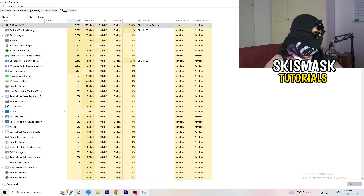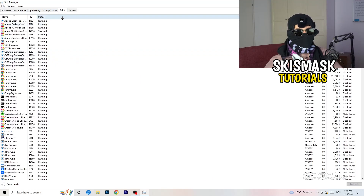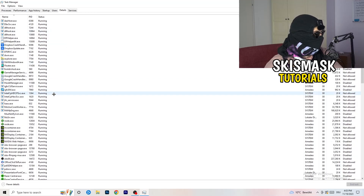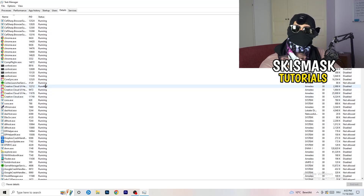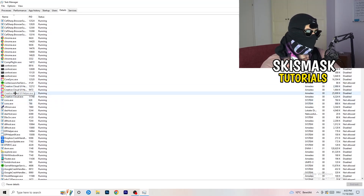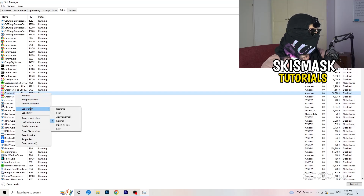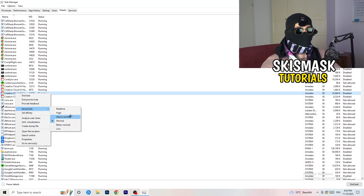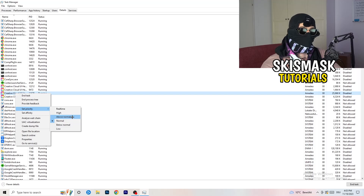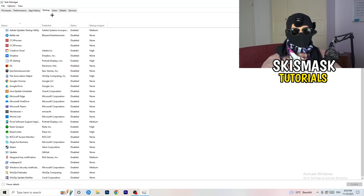Next, go to the Details tab on the top left. Find your game's executable — I'll demonstrate with Creative Cloud since my game isn't running right now. Right-click it, go to Set Priority, and click either High or Above Normal. You need to check which one works better for your PC, as it depends on your hardware.